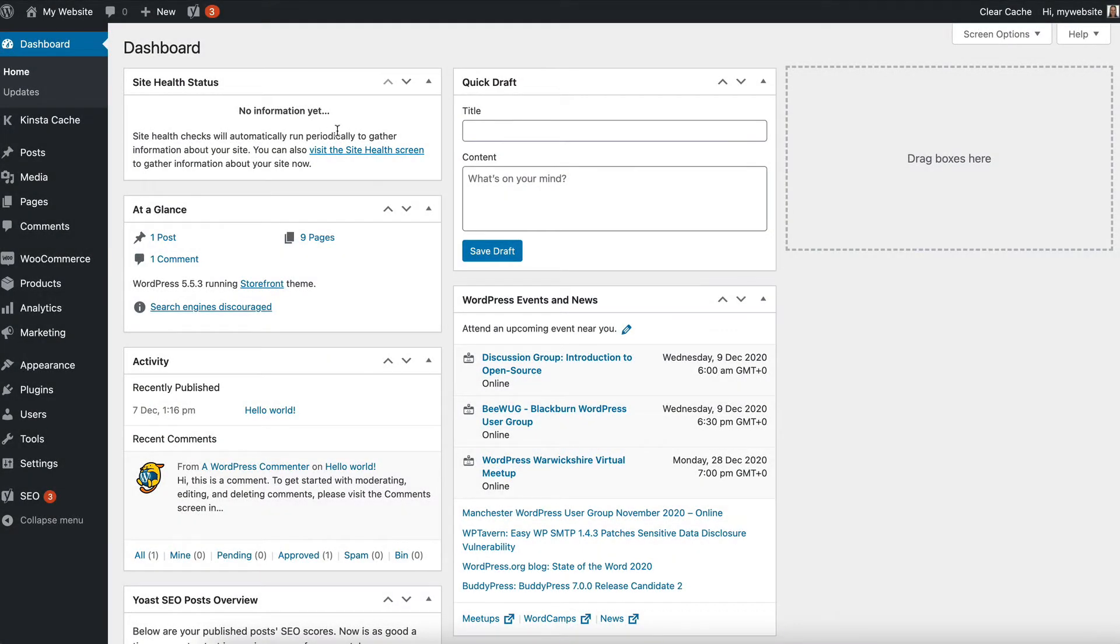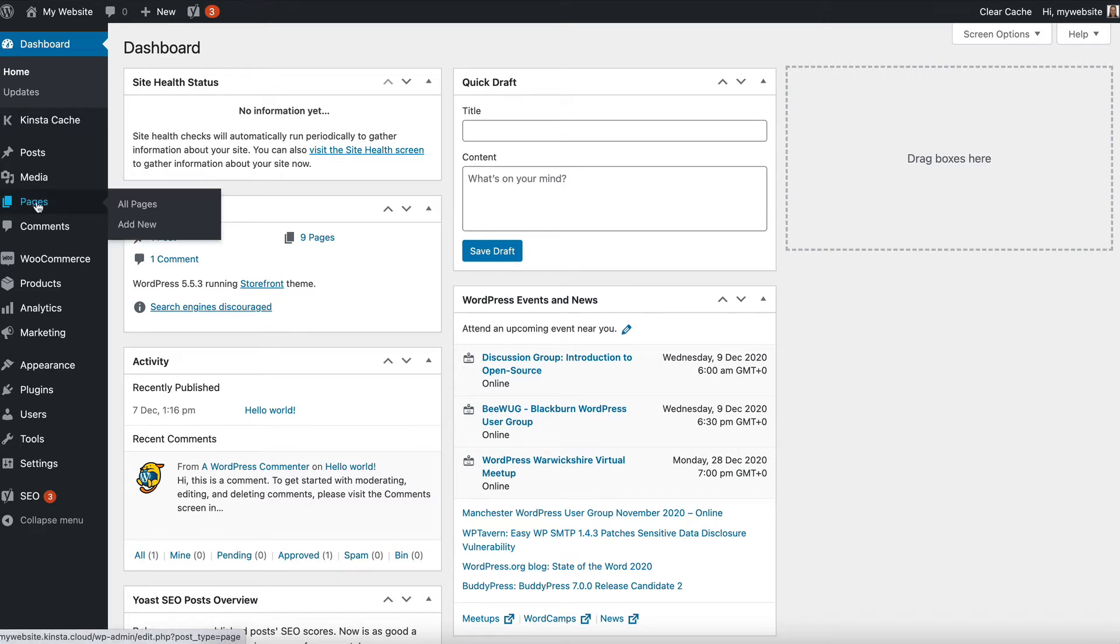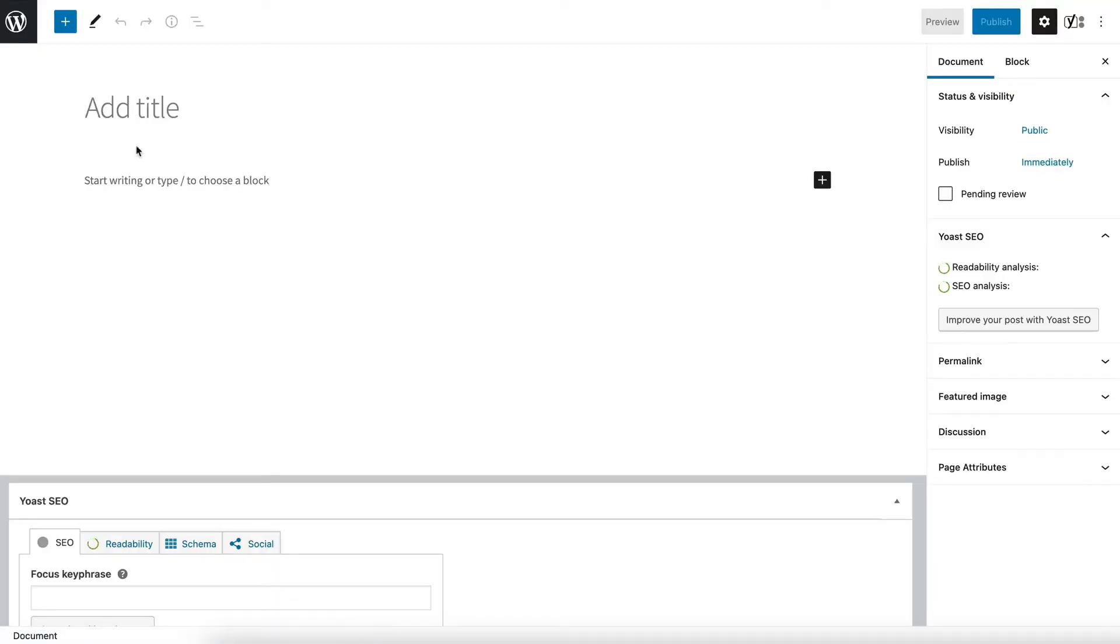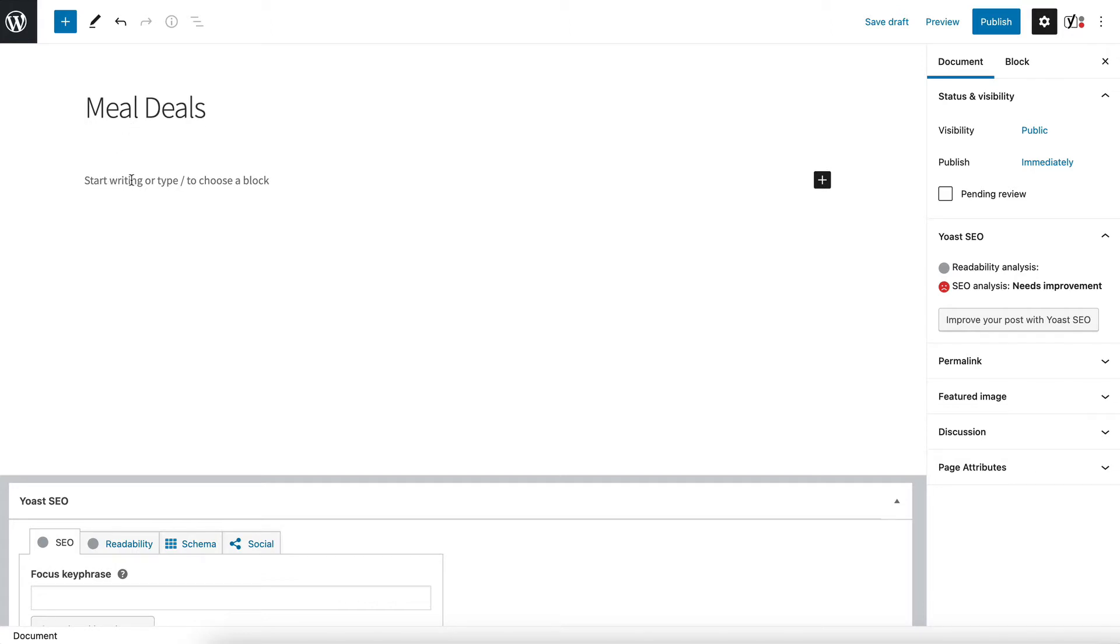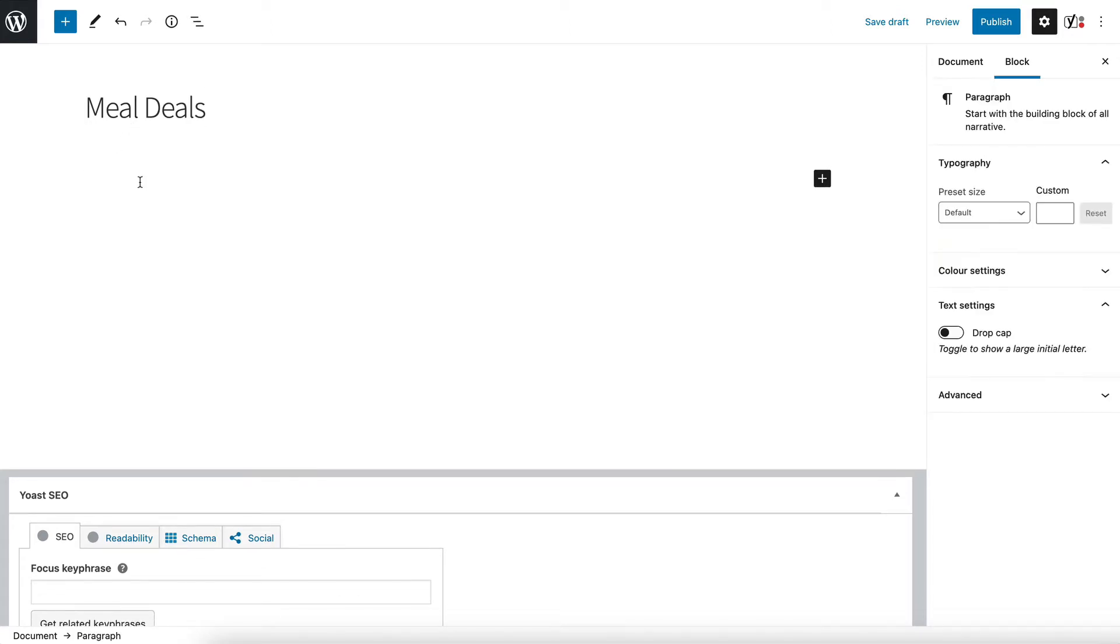We're going to create a new page where we're going to add our shortcode. In the WordPress admin we go to pages add new and I'm going to use the example of meal deals because that's a common reason why you might want to list foods in a more bespoke way. We'll call the page meal deals and then I'm going to write an introductory sentence which you wouldn't normally be able to do if you use the automatic method.